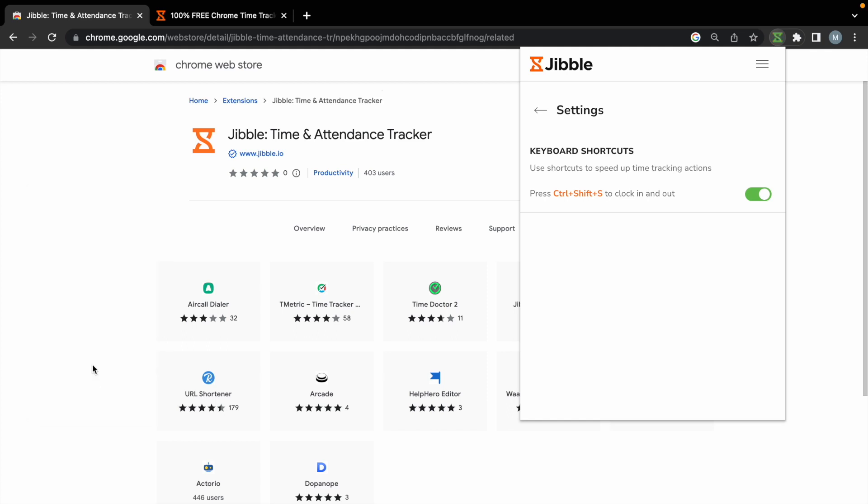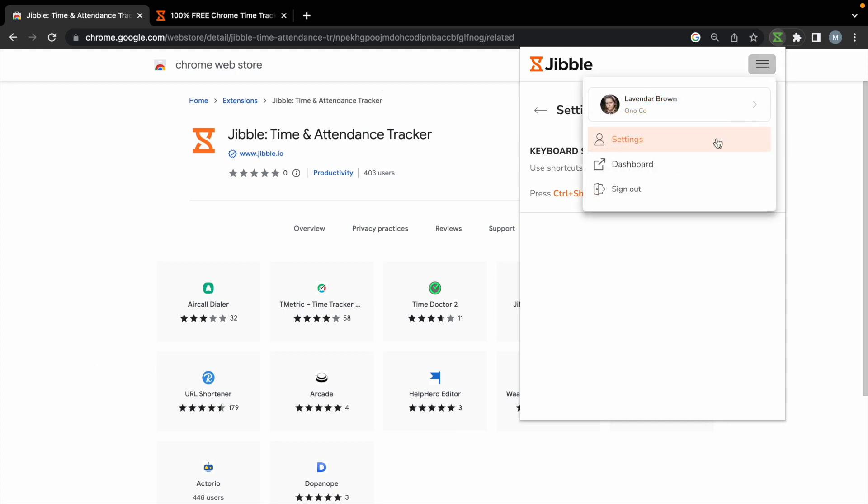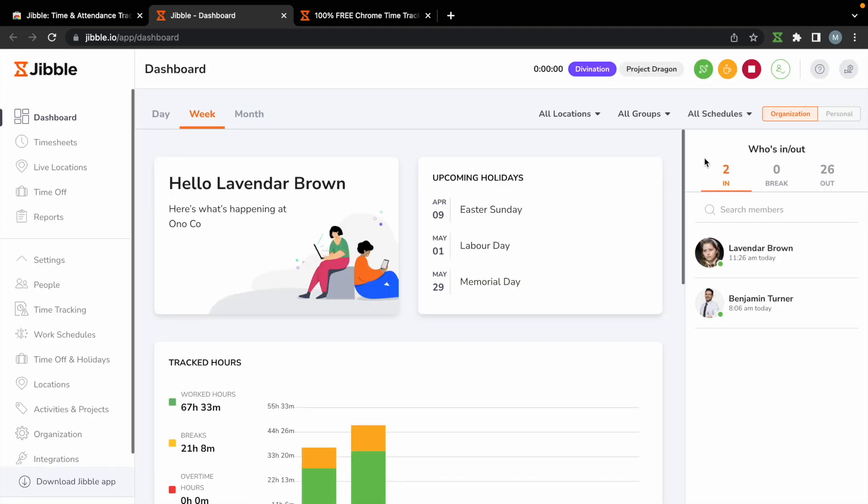You can also go to your web dashboard via the extension by clicking on Dashboard. This will take you to Jibble's web app where you'll be able to access more features.